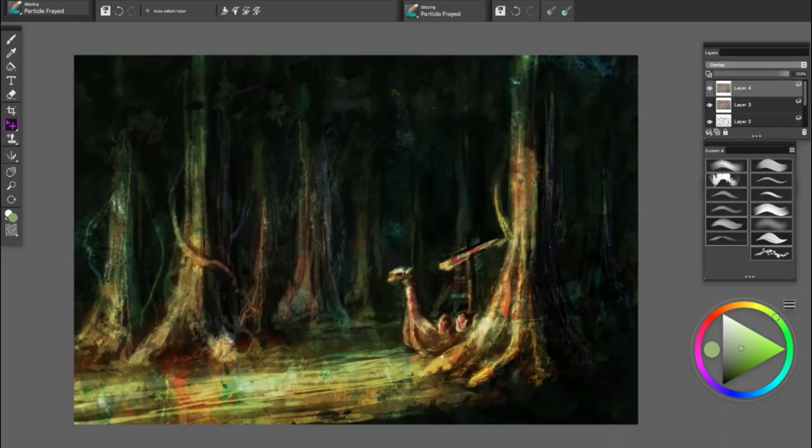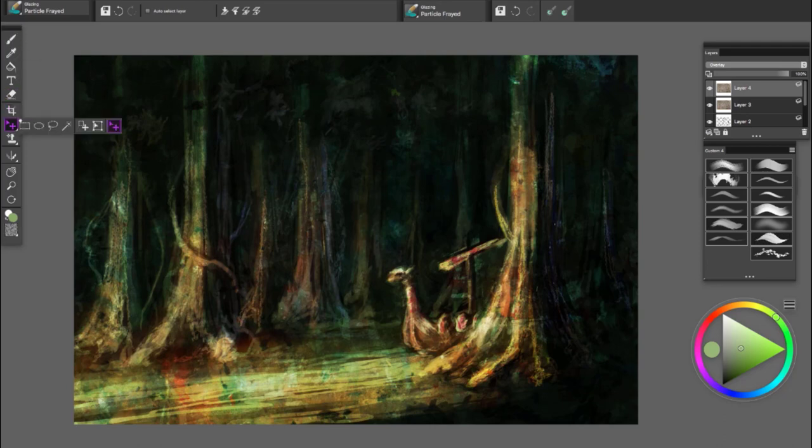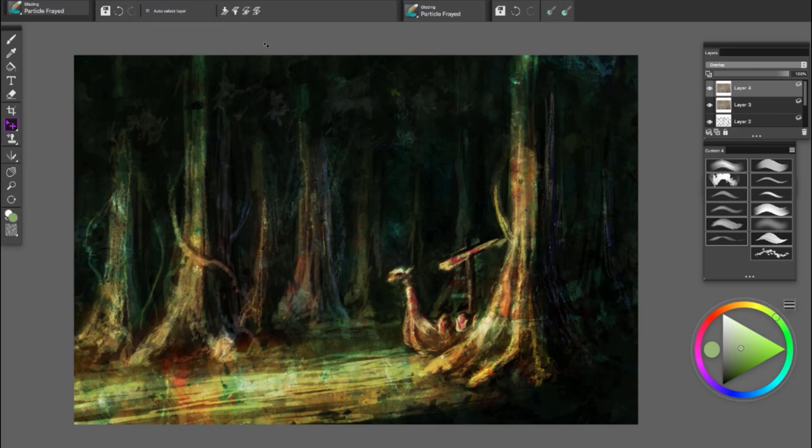The full version of Corel Painter has the absolutely phenomenal function of texture brushes, and you can import these. I have imported a lot of my favorite textures that I like to paint with.